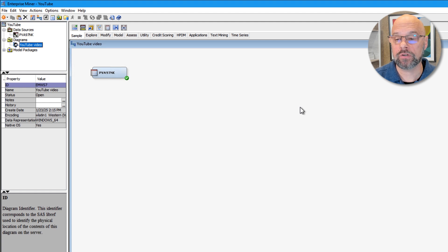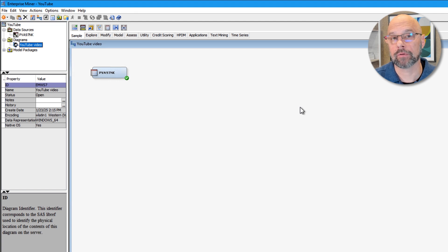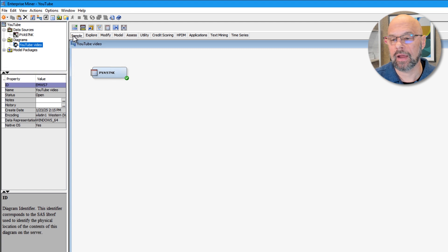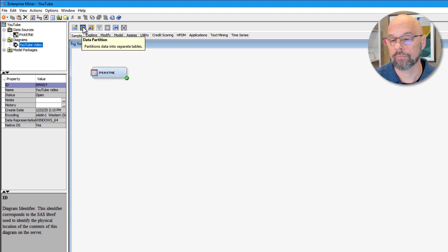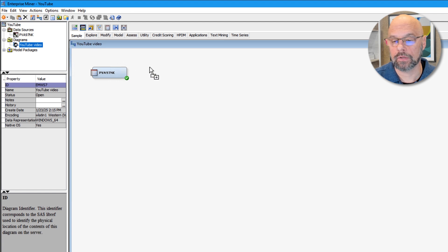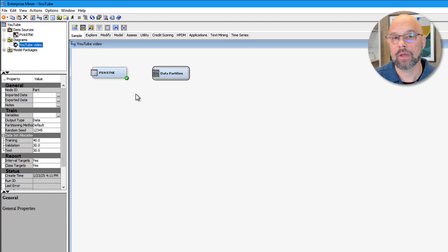To partition the data, the most direct way in Enterprise Miner is using the data partition node. It's found above the sample tab. I'll make sure the sample tab is active, and the data partition node is second from the left above the sample tab. I'll click on it, drag it, and drop it into the diagram, and I'll connect the data source node into the data partition node.